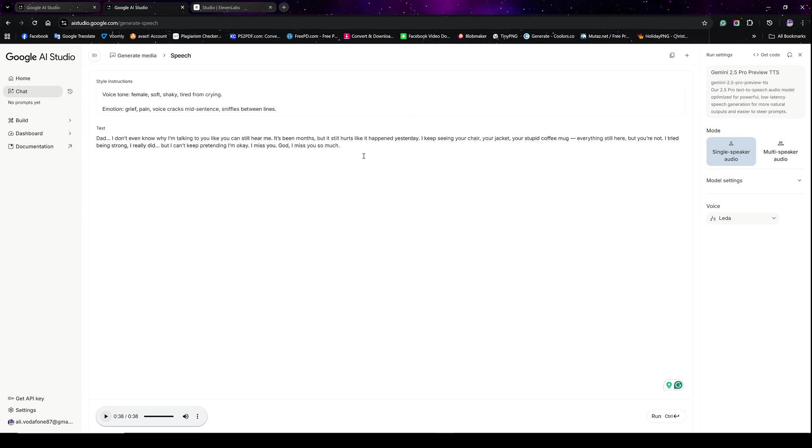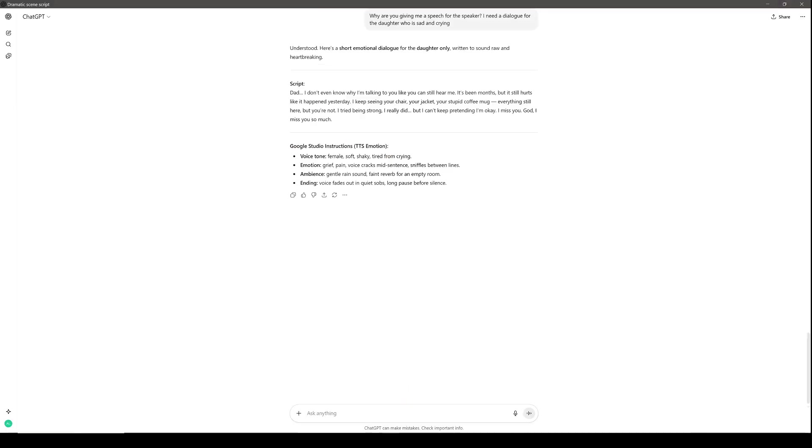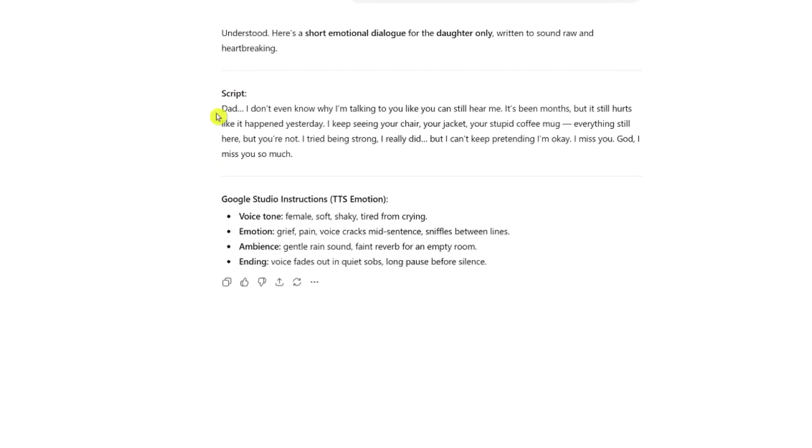And I want to share with you a tip before we end this video today is that for those who do not know how to generate scripts or even provide instructions for the Google AI Studio in order to get the best results as far as the tone, the sound, the feeling and all that. What you can do is use ChatGPT. So I'm going to switch to ChatGPT right now to show you what it actually looks like. So this was the script that ChatGPT provided. And yes, I did use ChatGPT and asked it to provide, to generate a script for me and also provide Google Studio instructions.